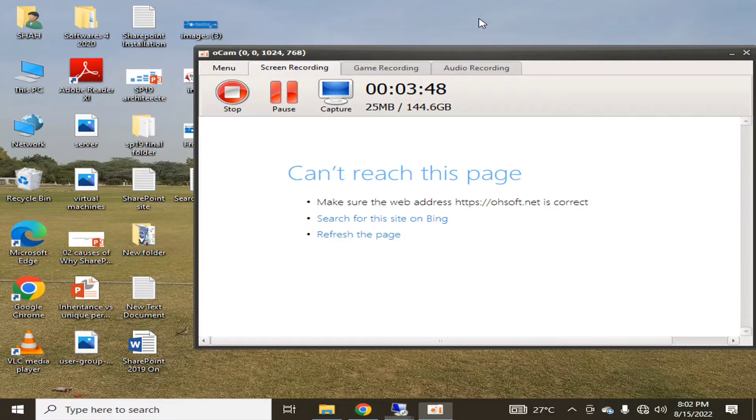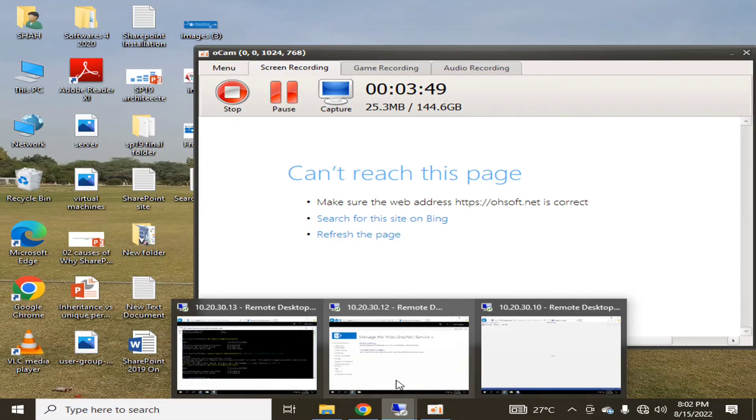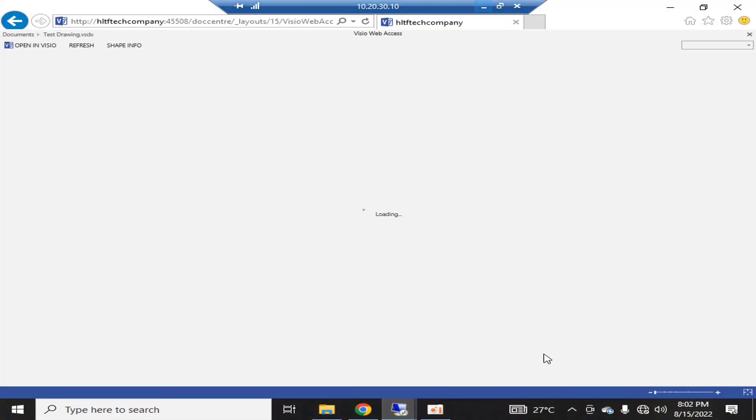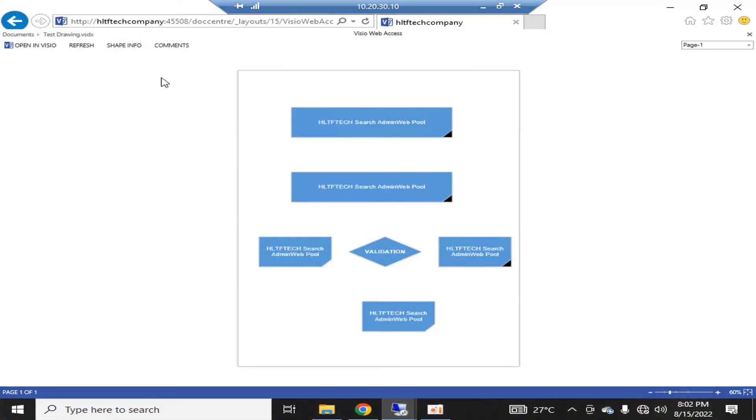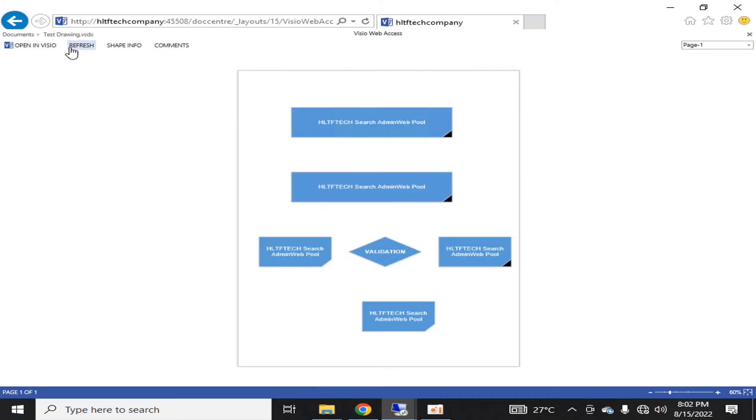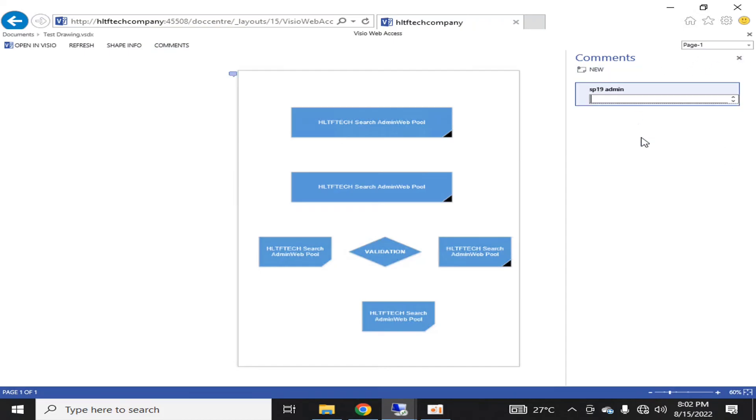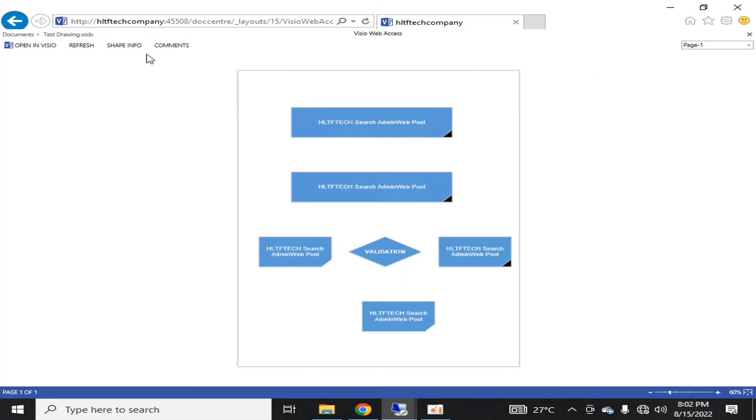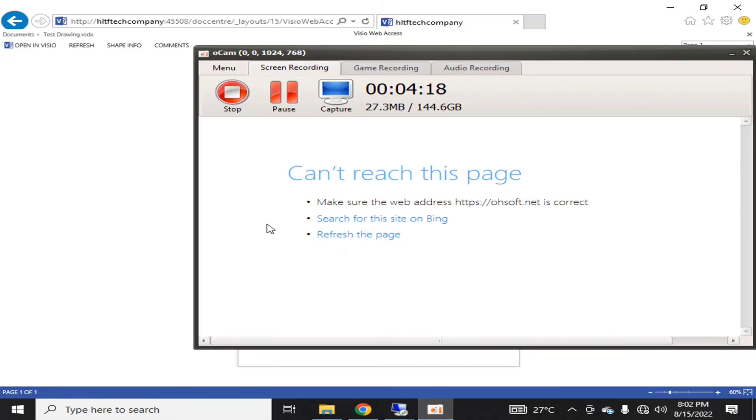If we go again into this, you can see that it's available in Visio web access. Previously it was not being opened. I refreshed it, and similarly, you can add some comments here. You are logged in as SP 19. You can refresh the page and do anything you like. I thank you all for watching this video.